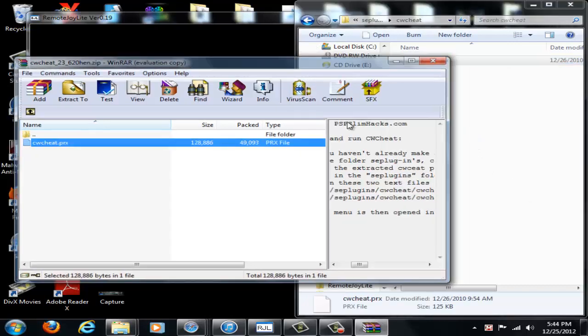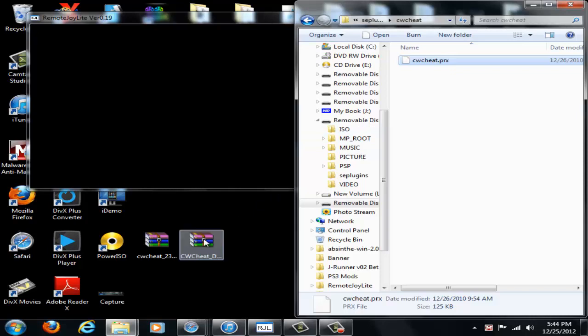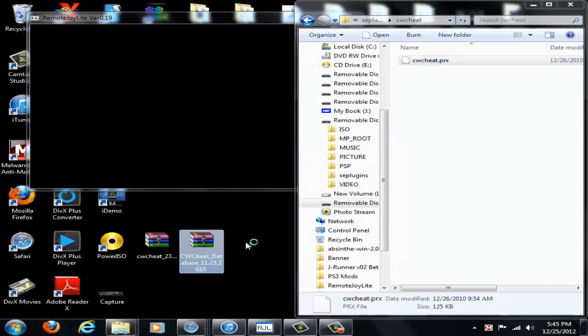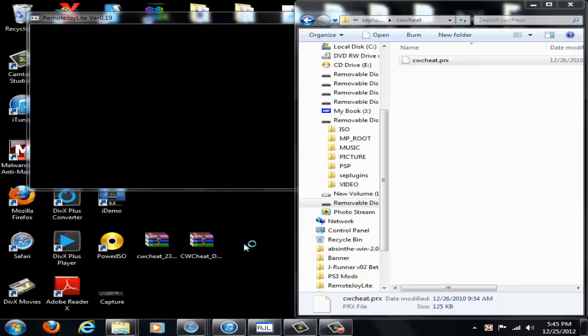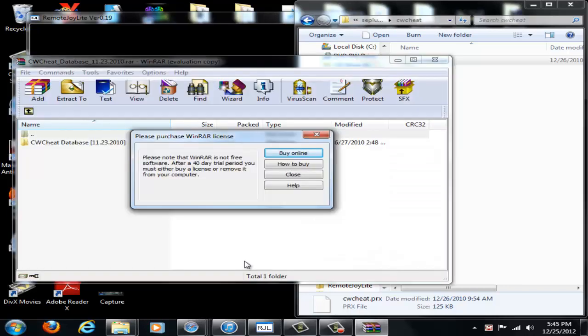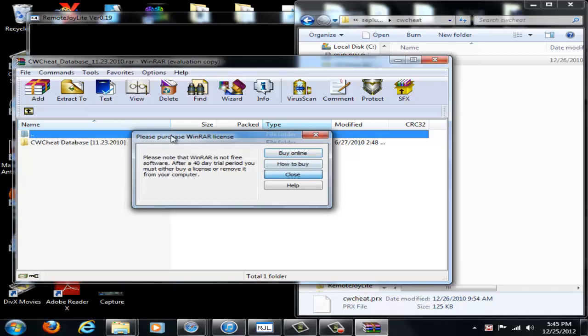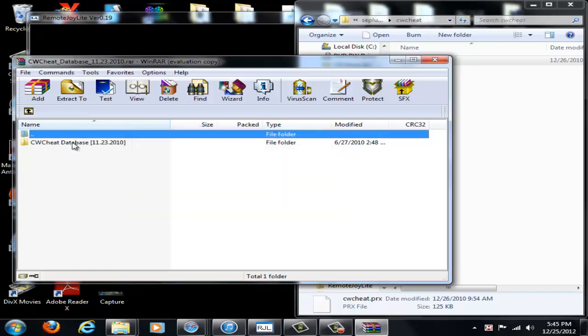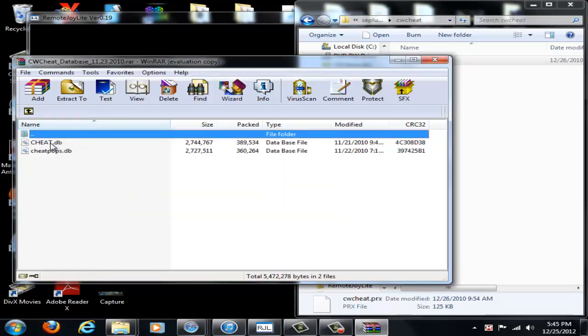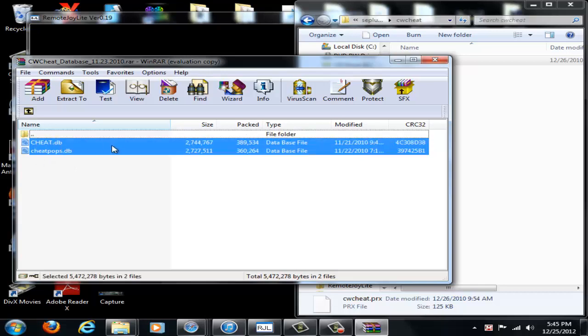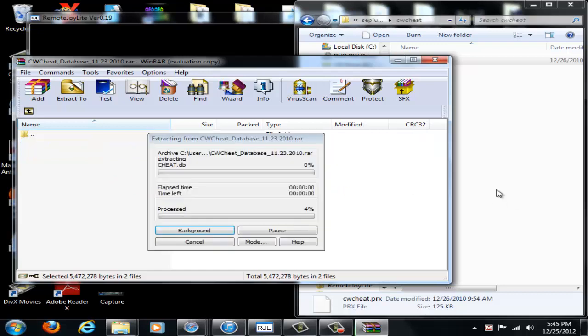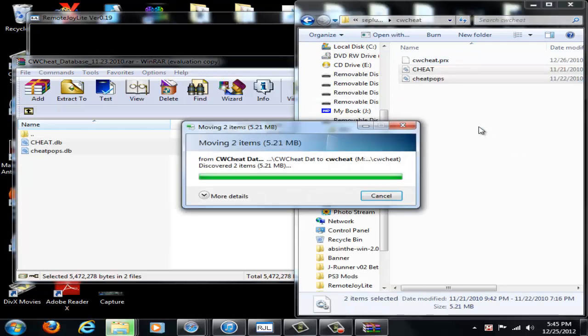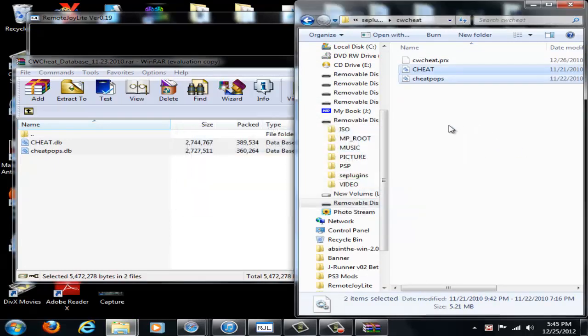Once you've done that, you're going to want the database. So open up the database file, the 11.23.2, whatever, and open that folder up and you're going to see the CheatDB and the CheatPopsDB. The CheatPopsDB is for PS1 emulation and the CheatDB is for selected games for PSP only. So just drag and drop those into the cwcheat folder as well.